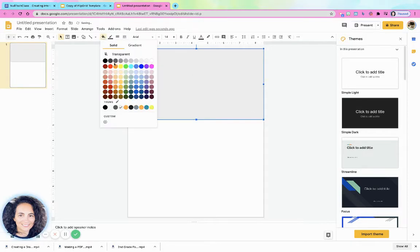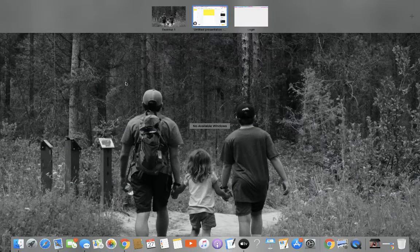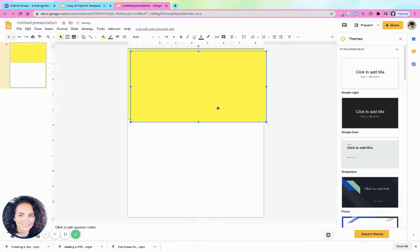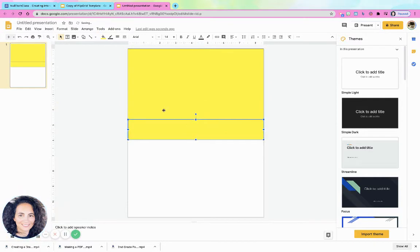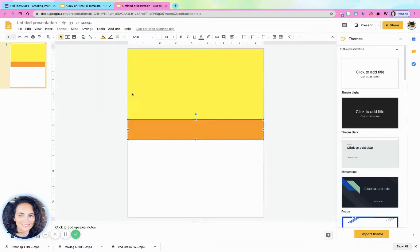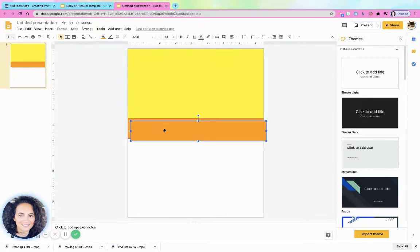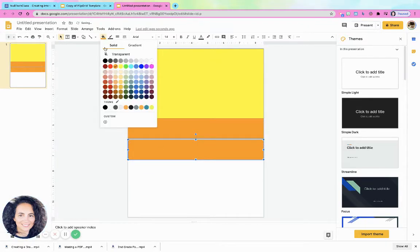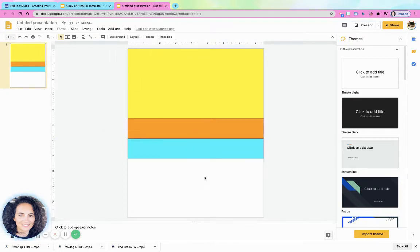I filled it yellow. I'm just going to do control C, control V. I'm going to make this box be a little bit smaller, and I'm going to change the color to be orange, and then I'm going to do control C, control V, and let's make this box be blue, and you can kind of see how I did the boxes.